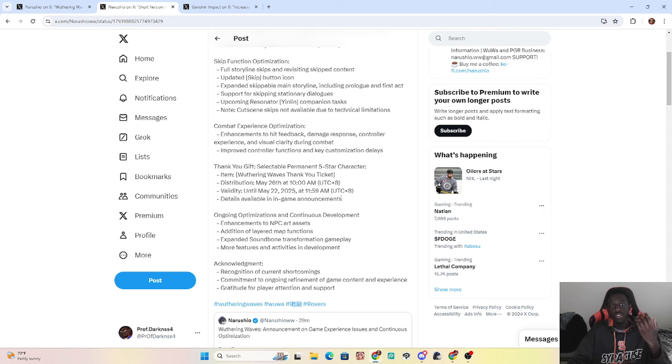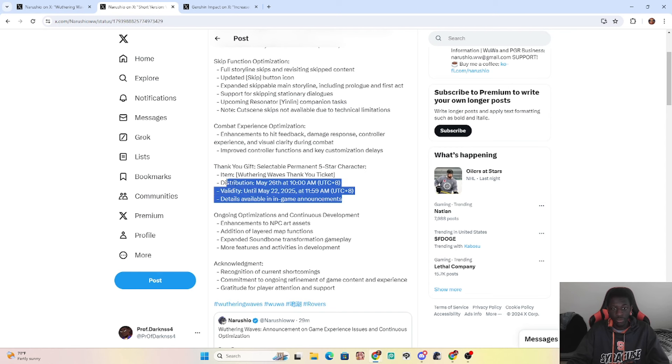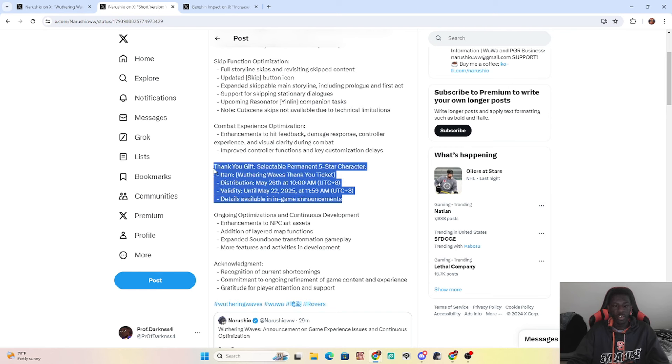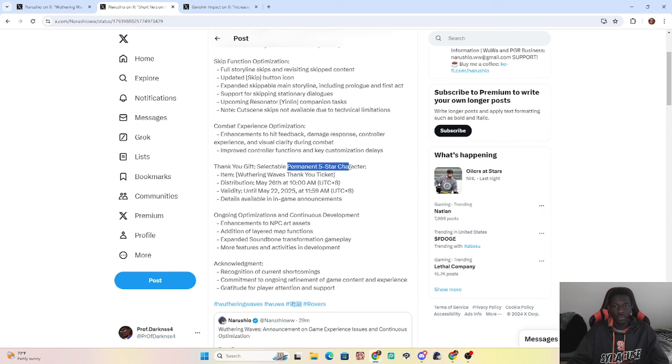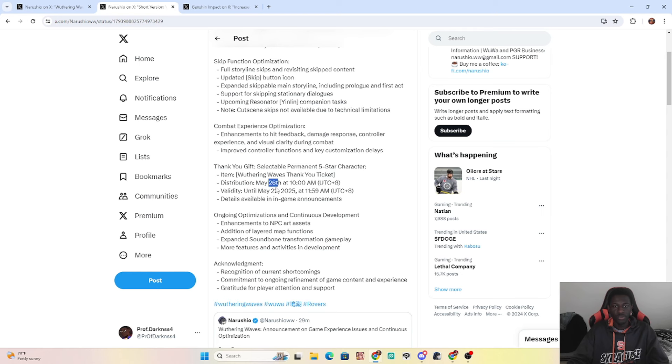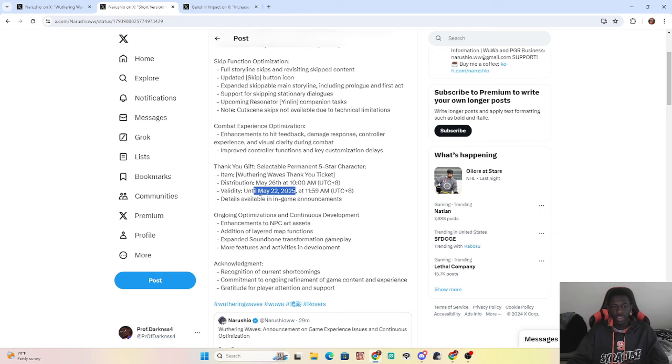Thank you. And then the last thing which I didn't think at all we needed, but Kuro Games is, they are really, really, really fucking sorry. Like, you guys need a break. You genuinely need a fucking break after this one. They're giving us a selectable permanent five-star, which is literally any five-star on the standard banner. That's wild. And we'll be getting this, distribution the 26th, so in two days, and valid until the next year, until the next year.